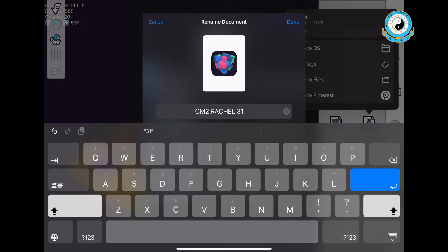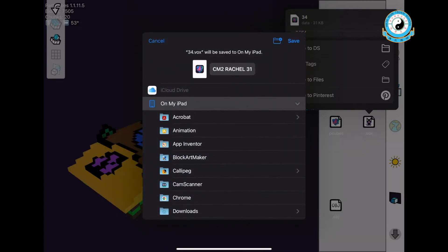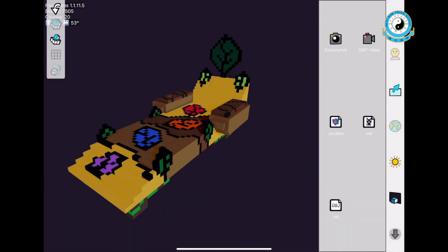If we cannot recognize your file, your work will not be considered in the competition.